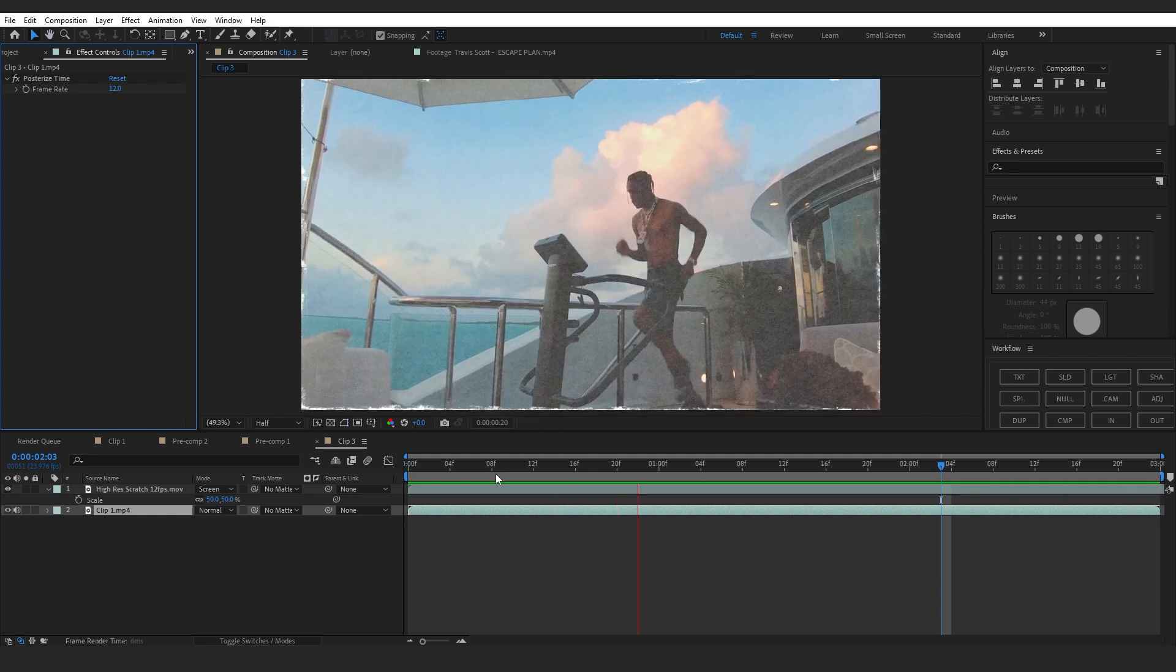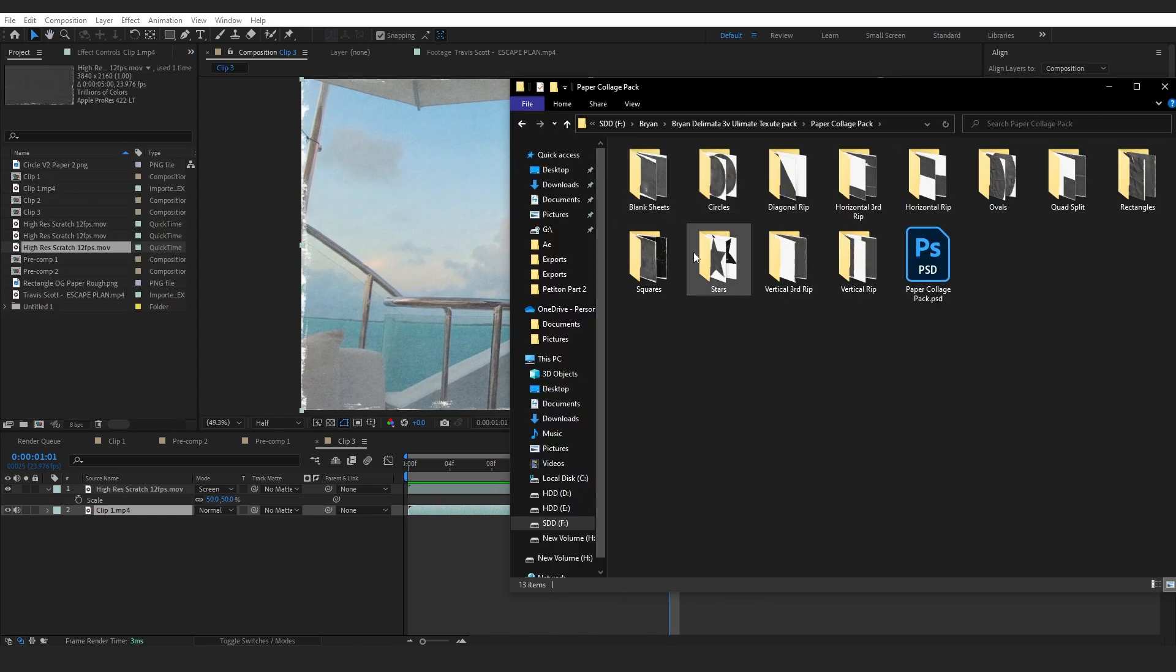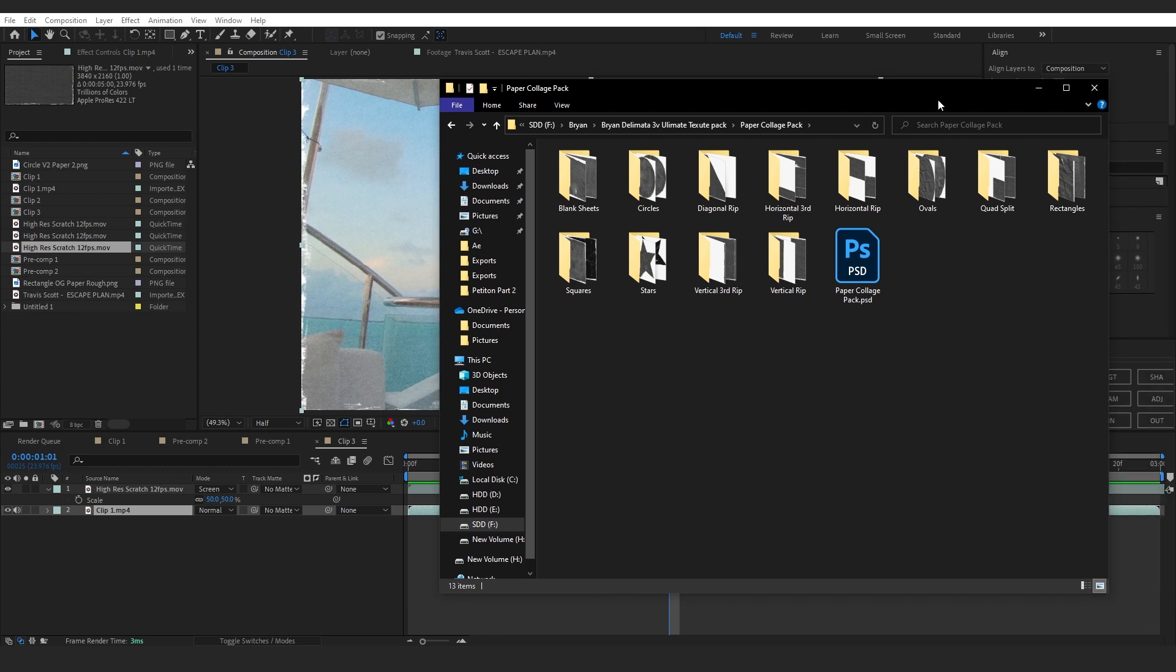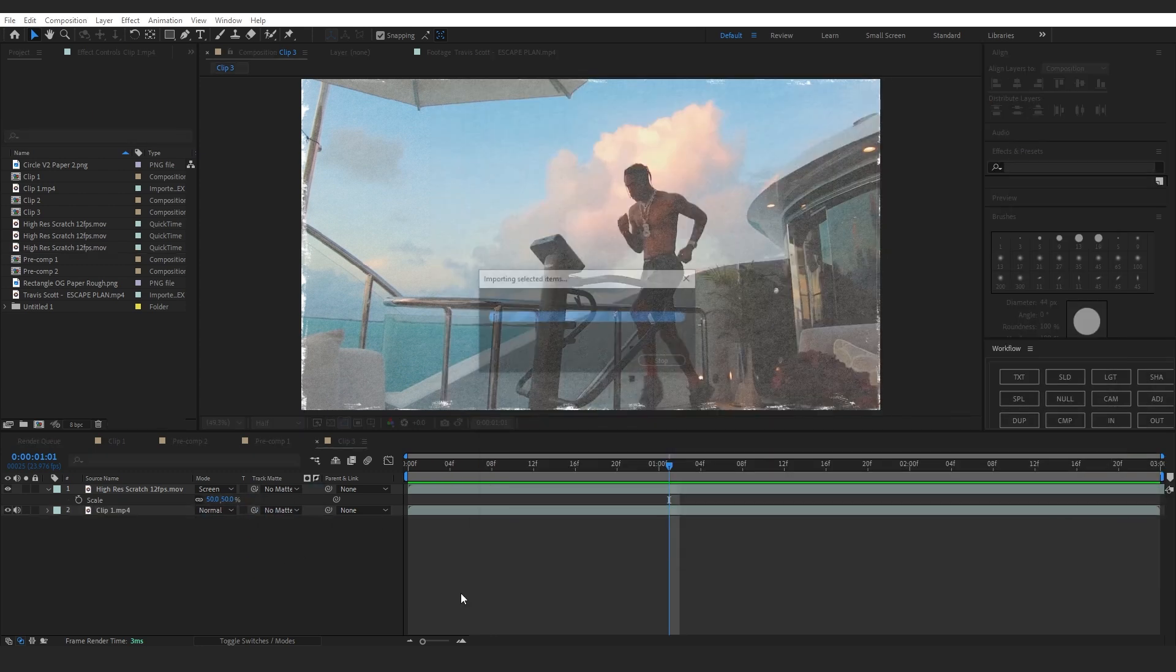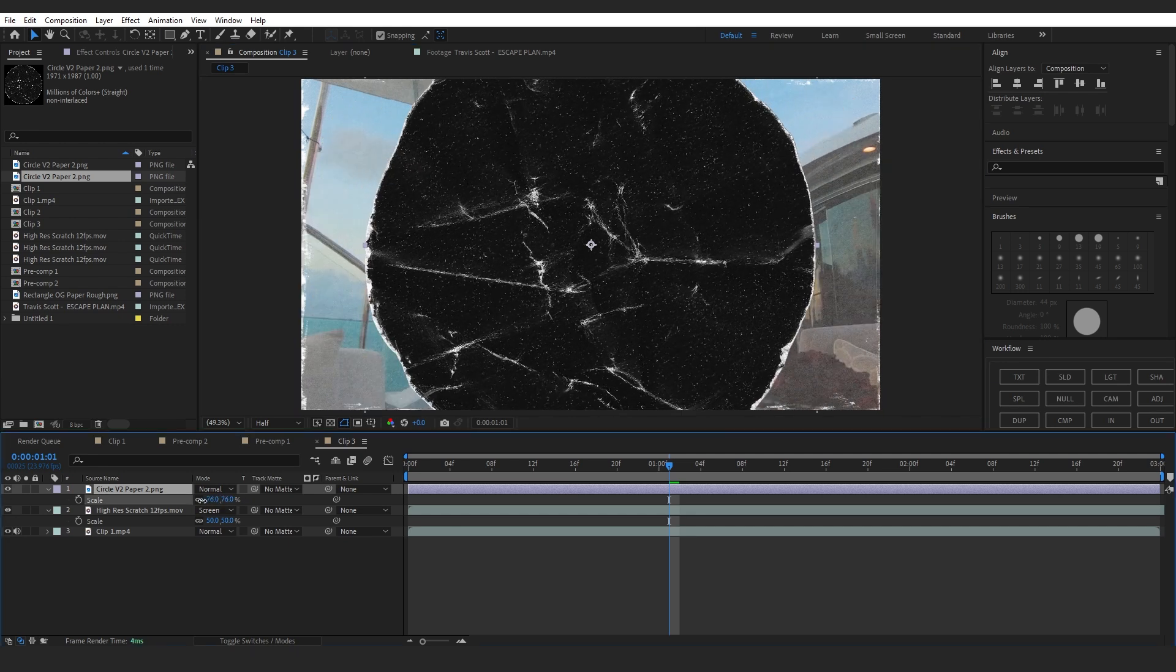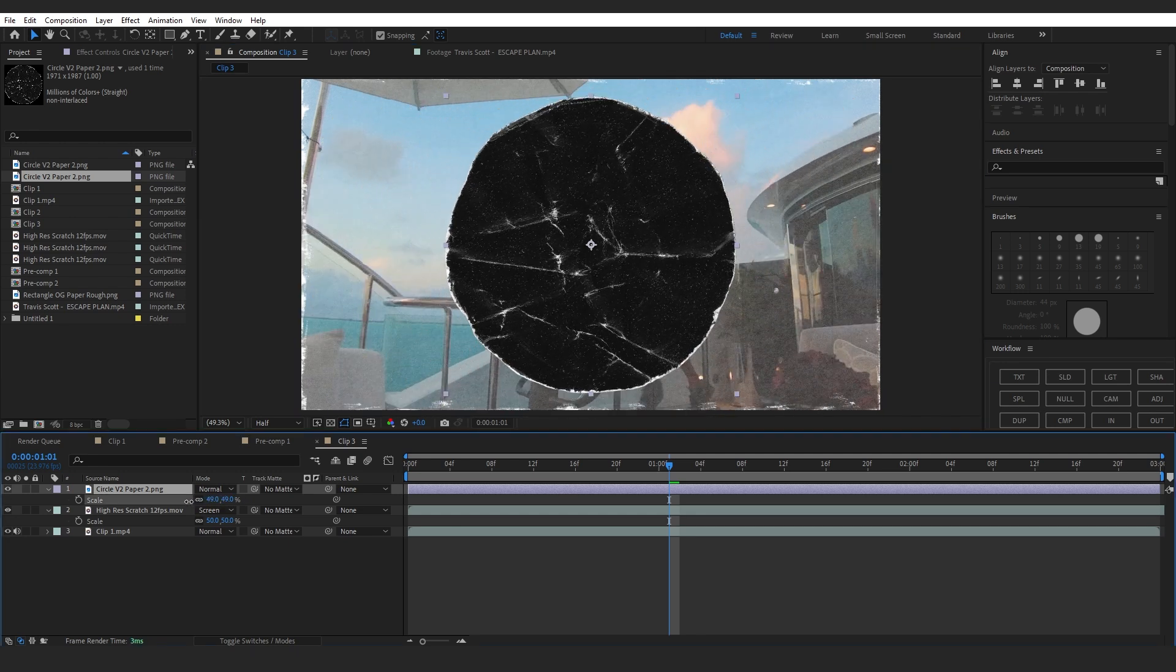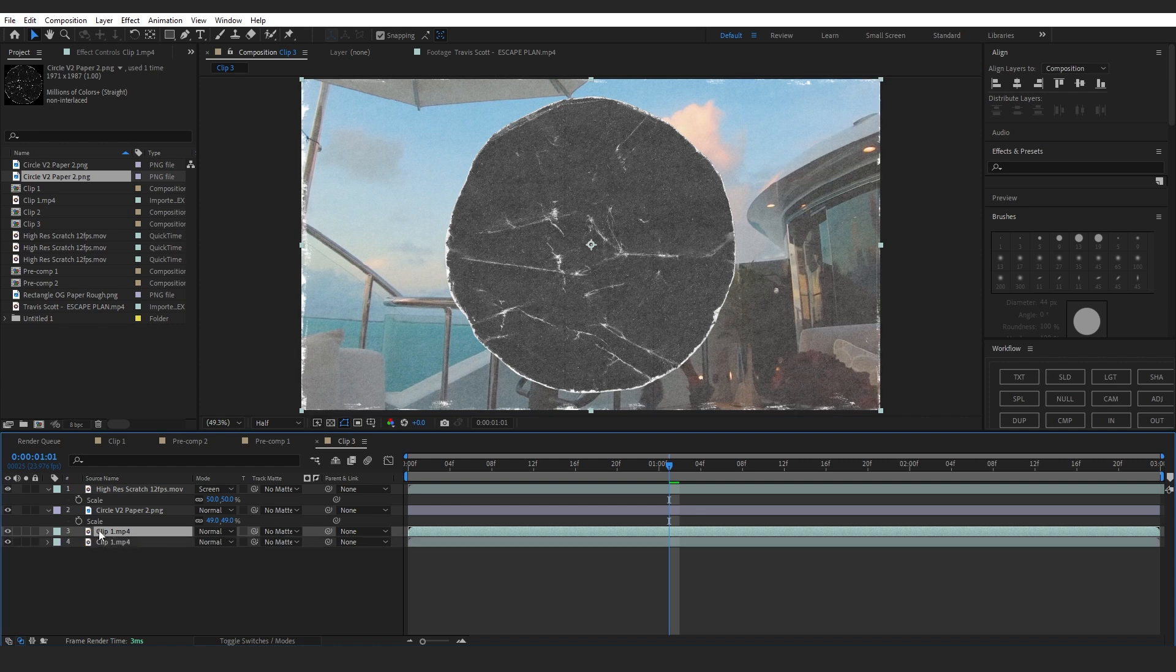From the Collage pack, I'm gonna drag in a circle onto my timeline and lower down the scale, then put it below my texture layer. I will duplicate my actual clip. Selecting the Pick Whip tool, on my Track Matte I'm gonna select my circle layer.